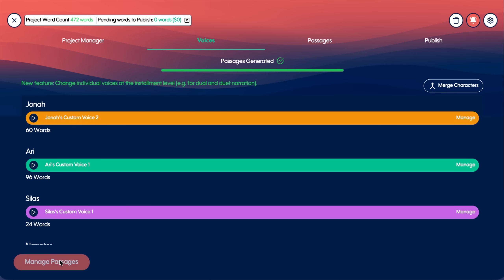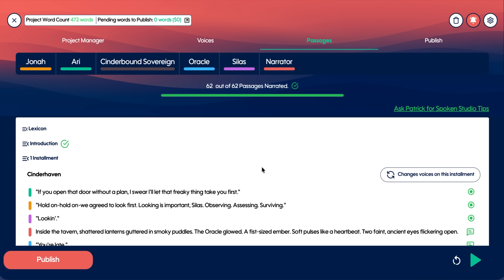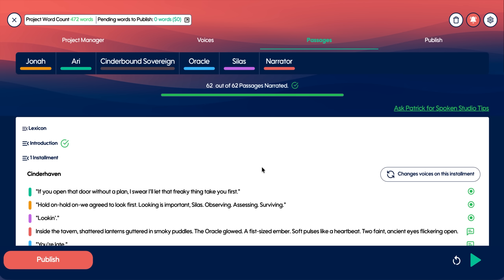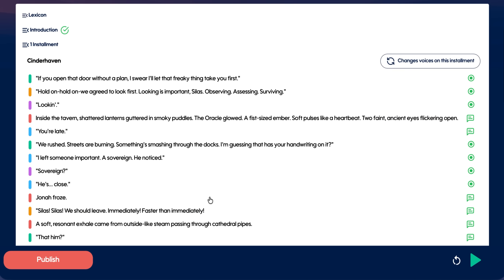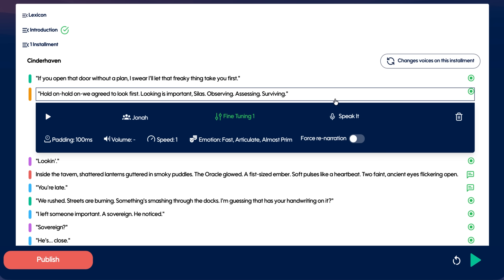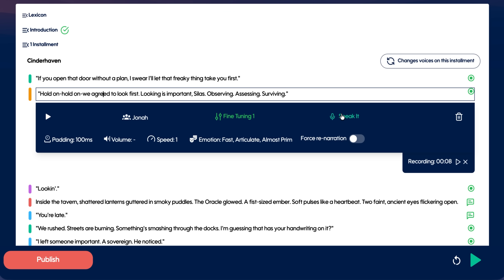Here's where I'm going to actually edit the narration. I can change the dialogue, speed, volume, padding, emotional cues — everything. And when I want a line delivered exactly the way I envision it, I use something called Speak It. I perform the line with my own inflection, like a picky director, and Spoken reproduces it perfectly in that character's voice.